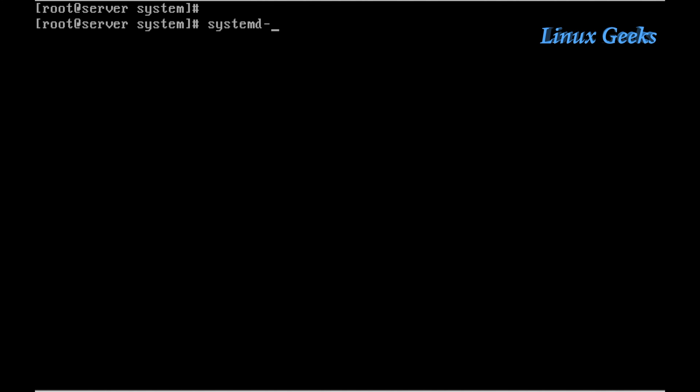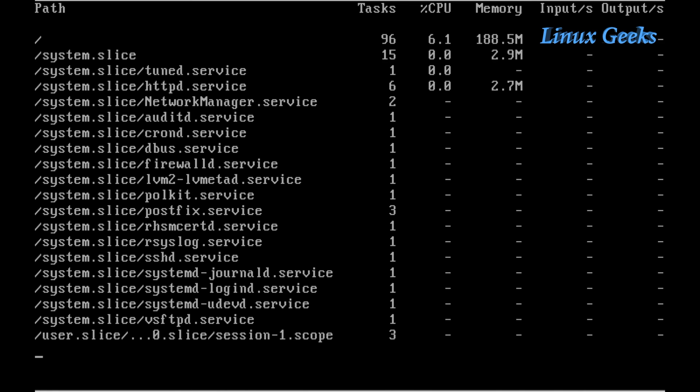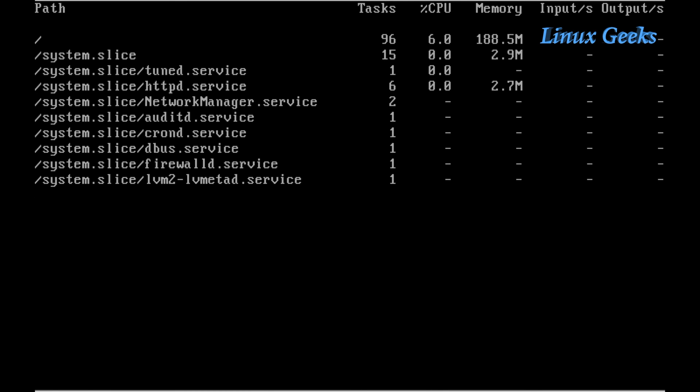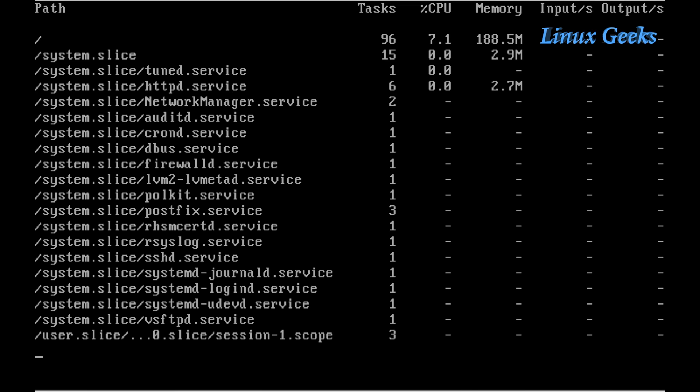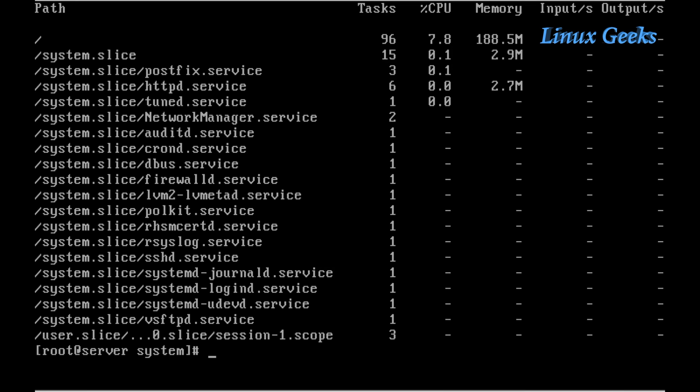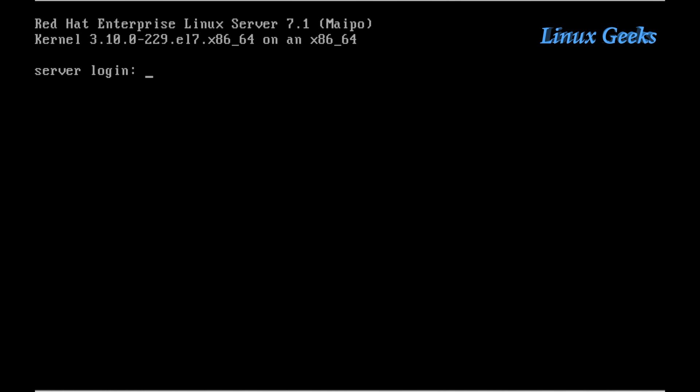Let me now run systemd-cgtop. Here we can see the HTTP service on the second or third line. It's using some CPU (0.0) and some memory (around 2.7 MB). Before, it was blank because we had not configured any cgroups.